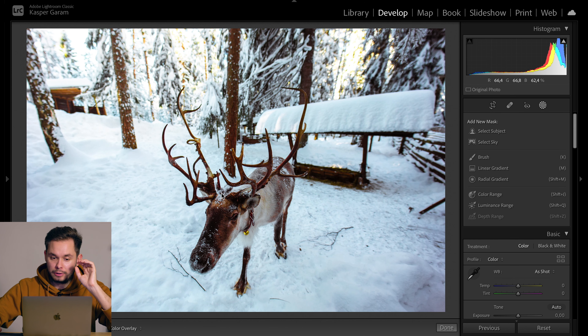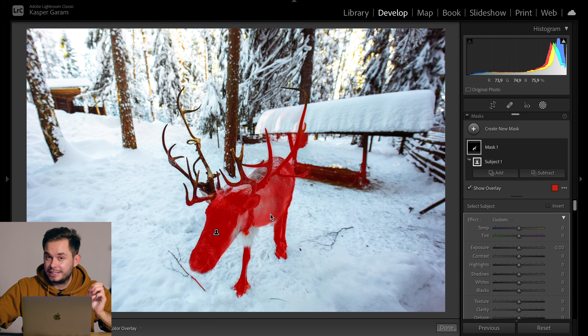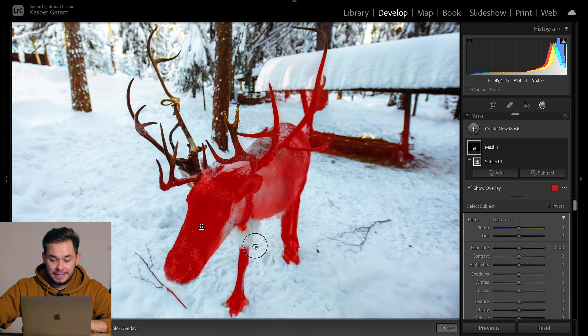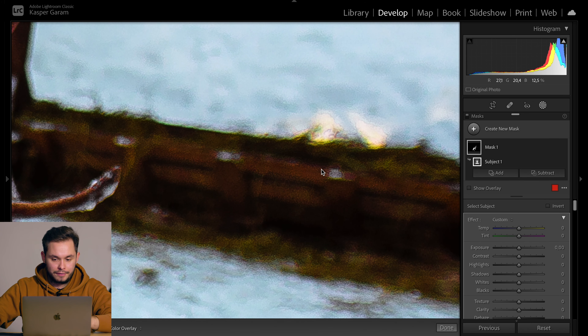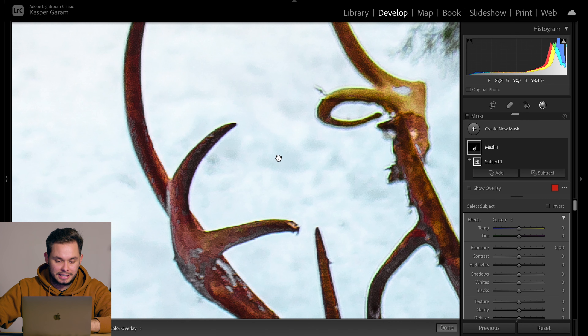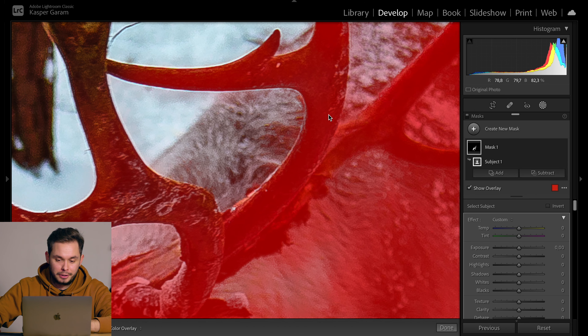With this photo I think Lightroom is going to have a really hard job because of the antlers of this reindeer — and the selection isn't too great. The body of the reindeer is mainly selected but the white parts aren't, and then we have this back area selected as well, and we don't have the antlers selected at all. With a photo like this where there's a lot of similar colors in the subject and background, and things sticking out, Lightroom doesn't know what to do.